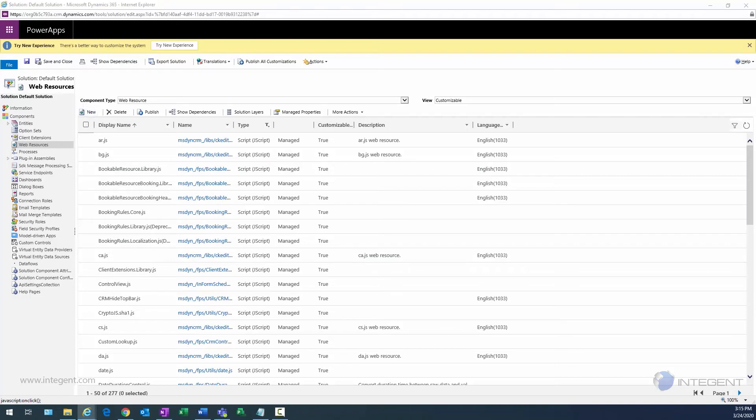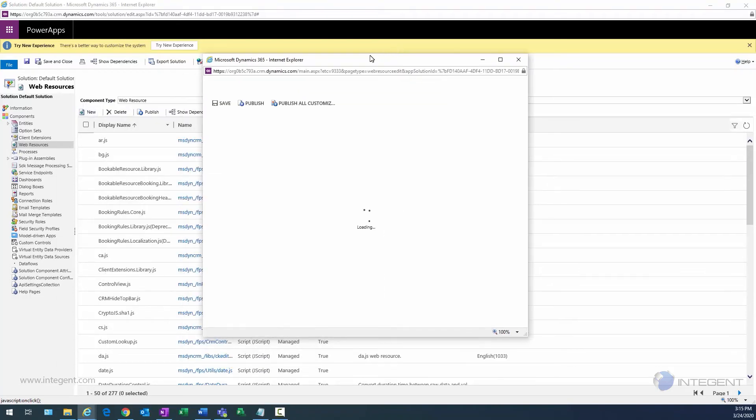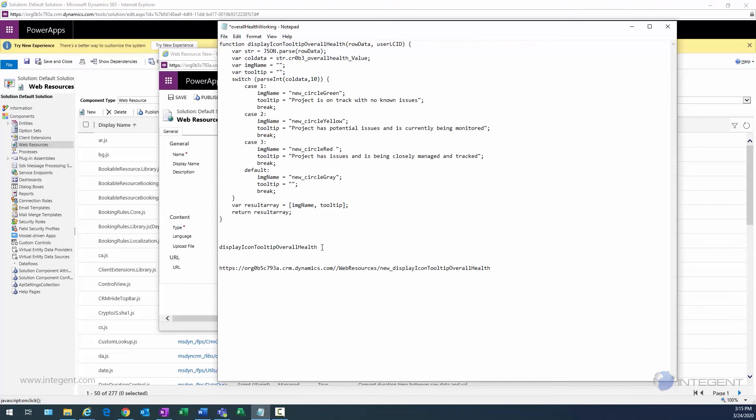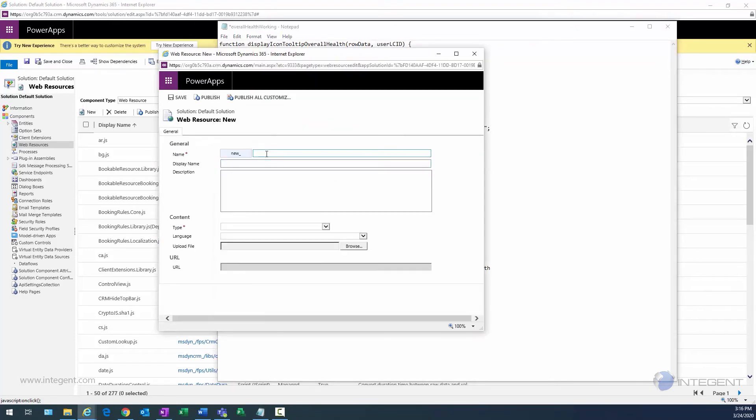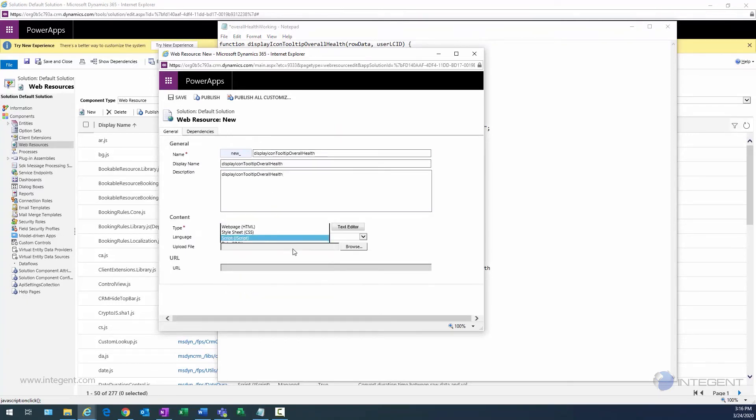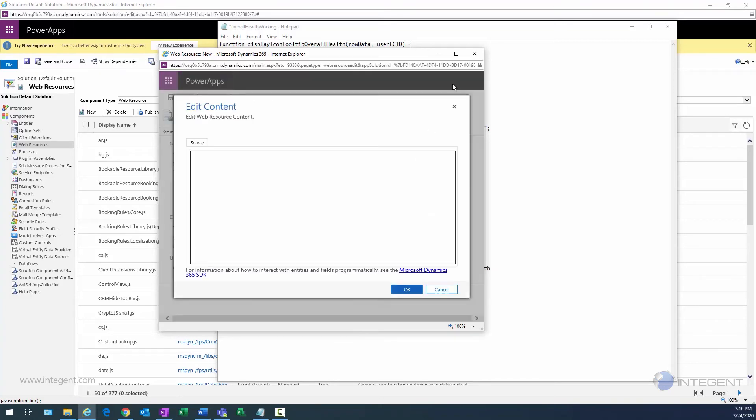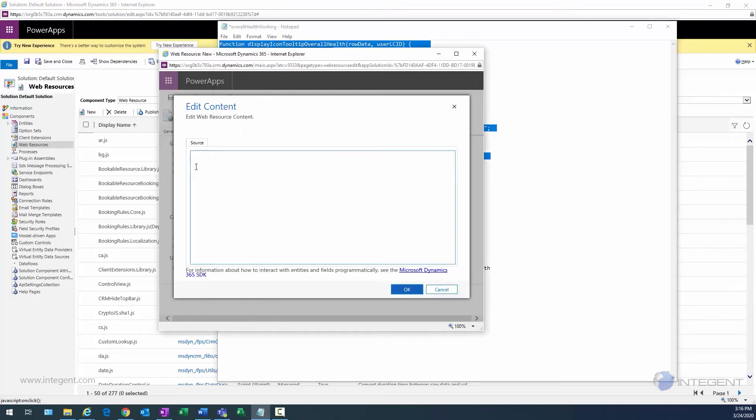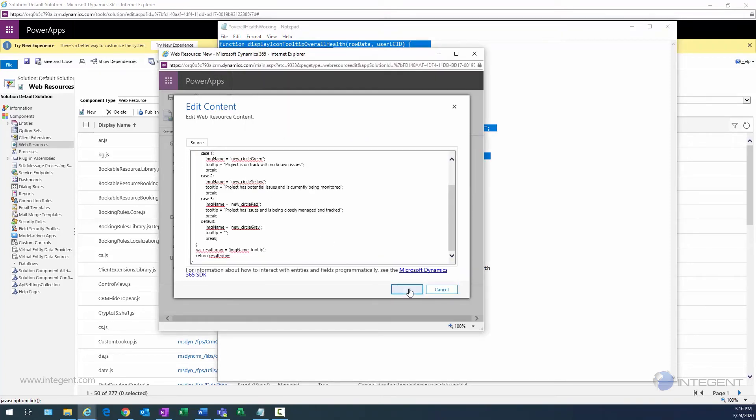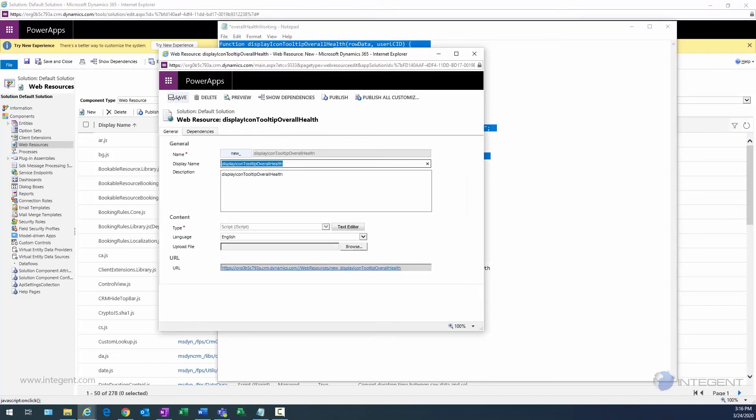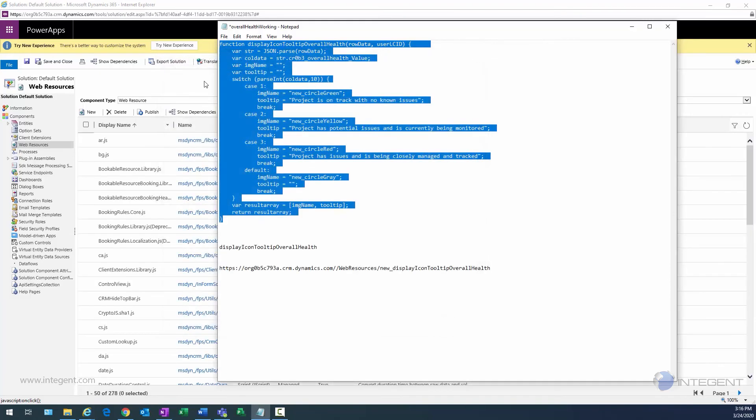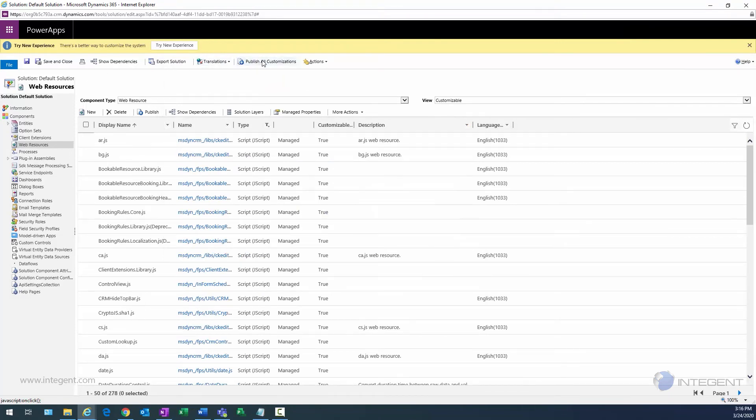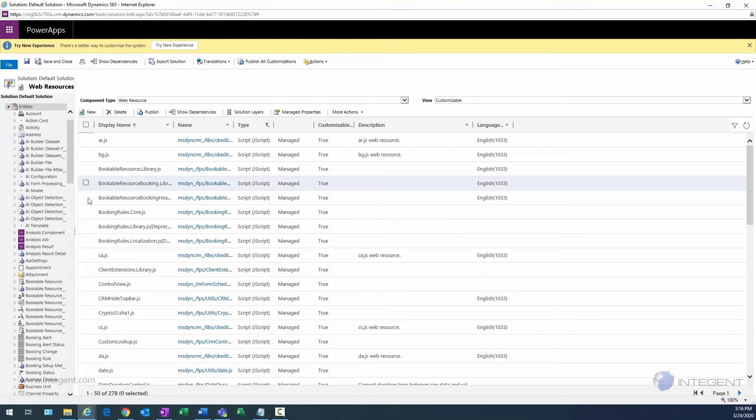Now we need to create another resource, and this is going to be the resource for that JavaScript file. What I'm going to do is paste in the name that I want to use for my formula, which is Display Icon Tooltip Overall Health. Type is going to be JavaScript, language English. Then we click on Text Editor and we take and we paste the formula right in that text editor and click OK and close out of there. Then we save that web resource. Again, that web resource is a JavaScript file, and ultimately that becomes a formula within the system that we can use.